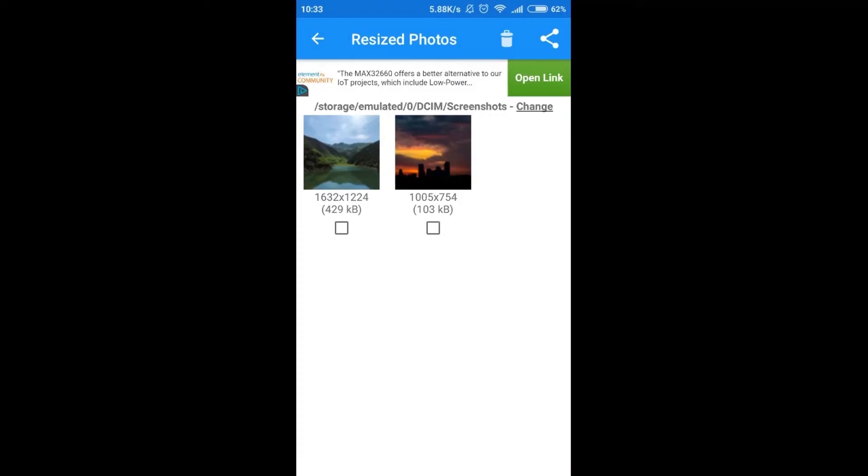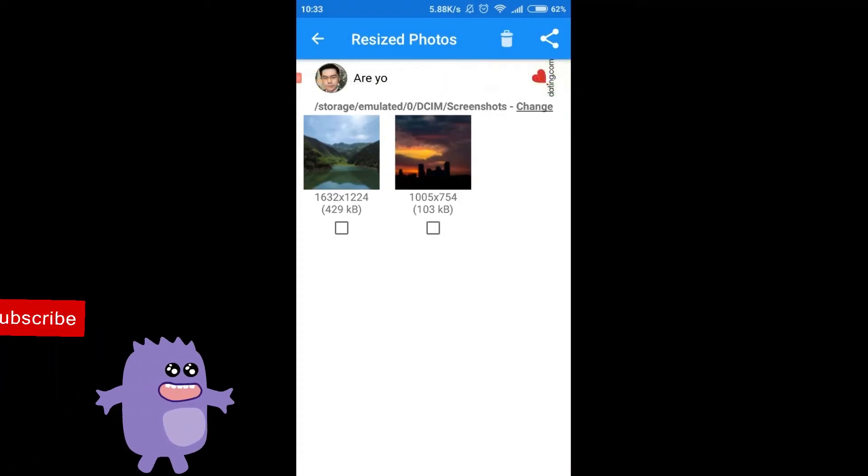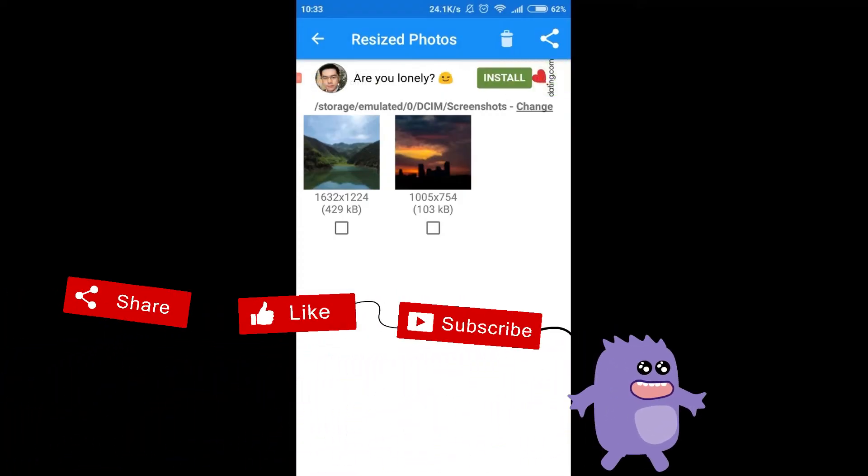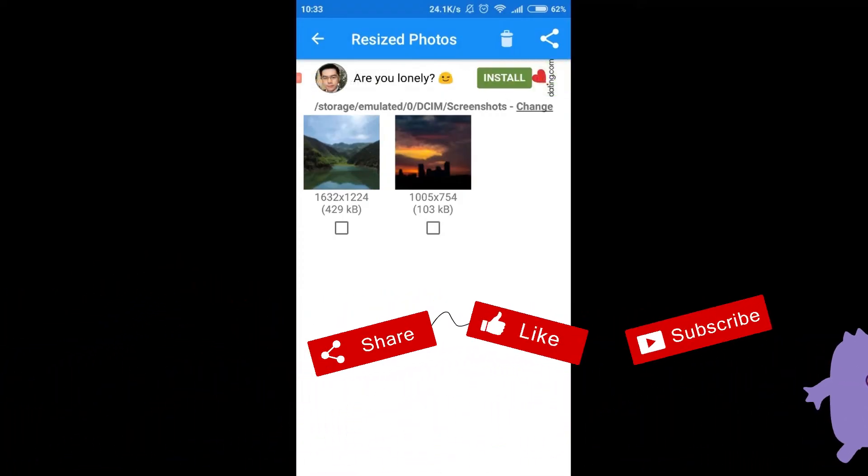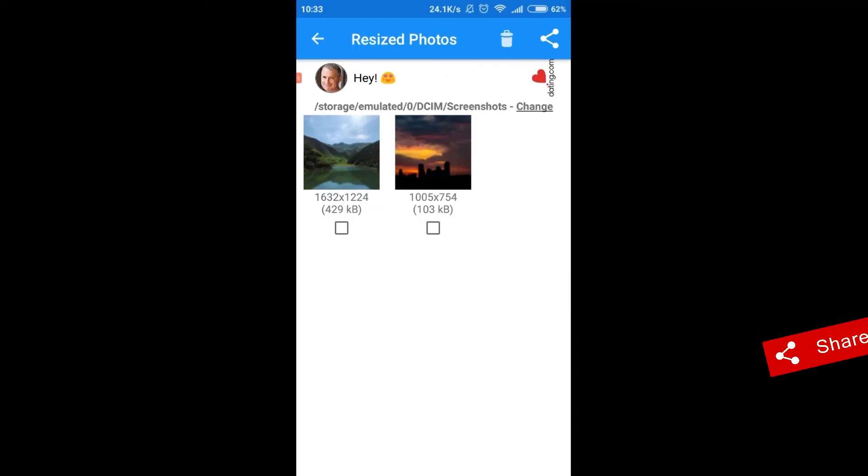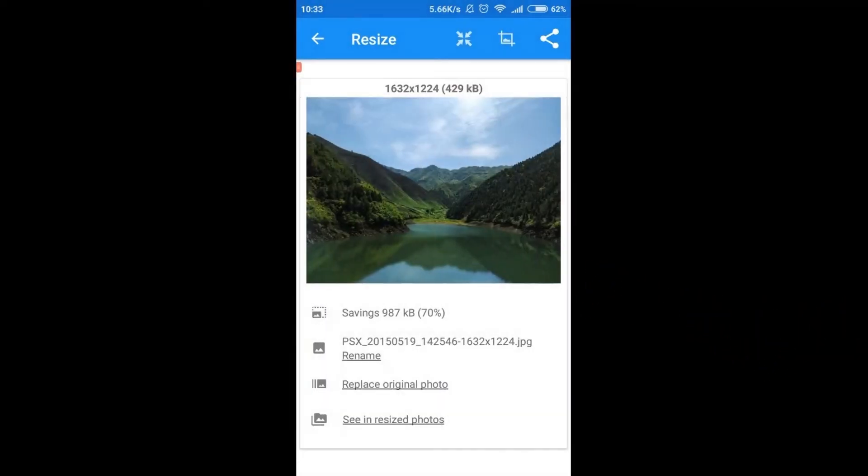So, that's it for today. Remember to click thumbs up, subscribe our channel and share this video with your friends. Thanks for watching.